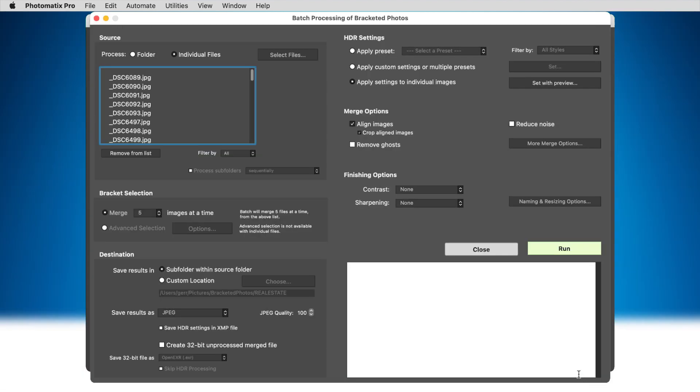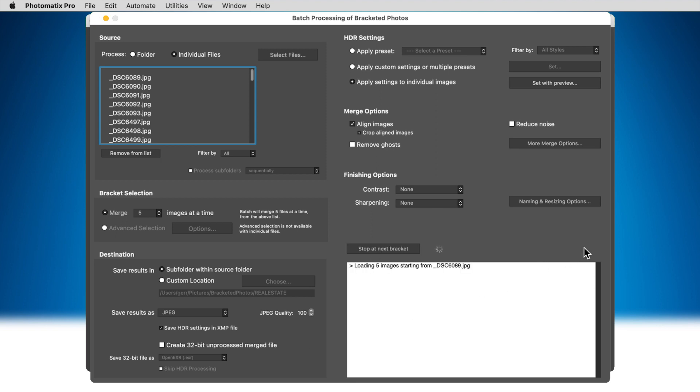You can also choose to save all individual settings in XMP files separately and reuse them later. Then you run the batch and automatically process each image with the settings you've chosen.